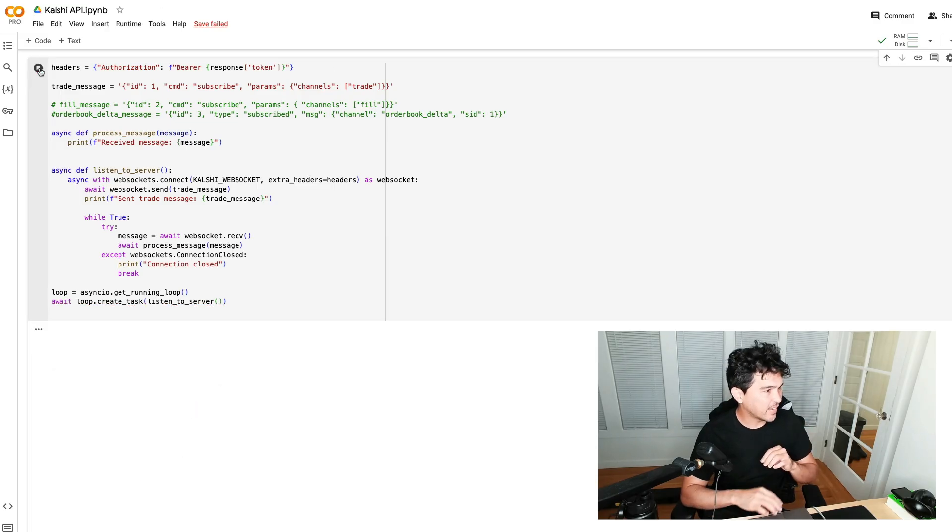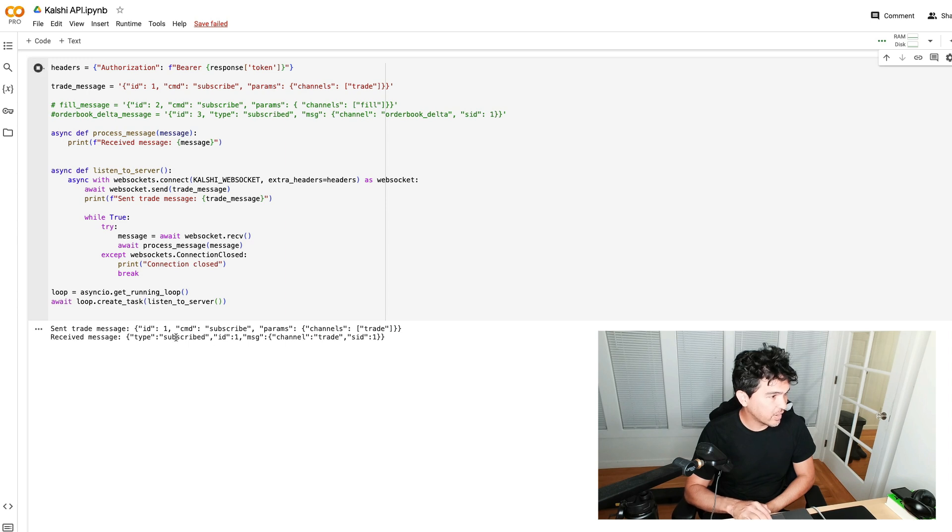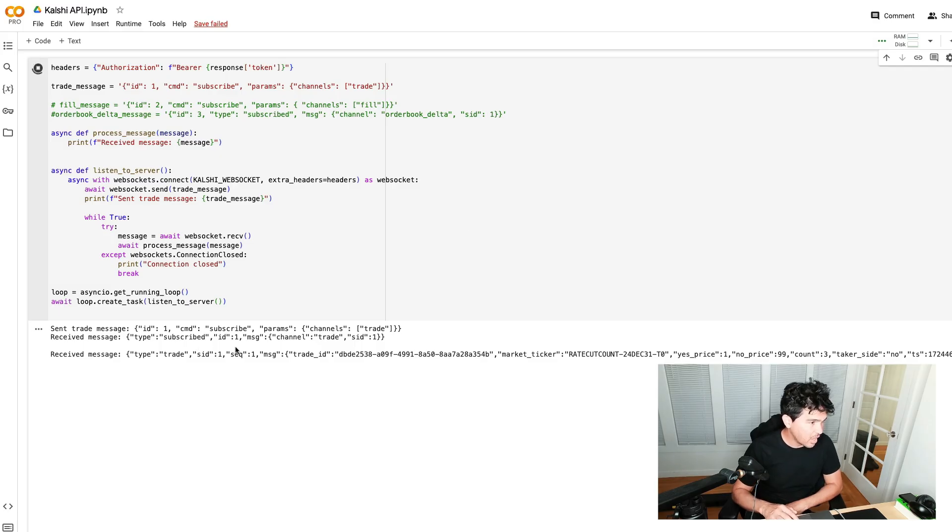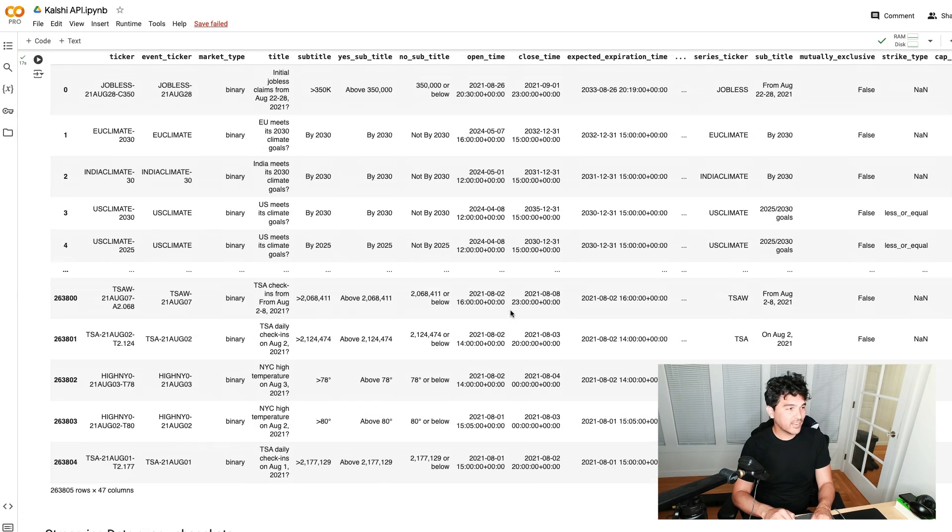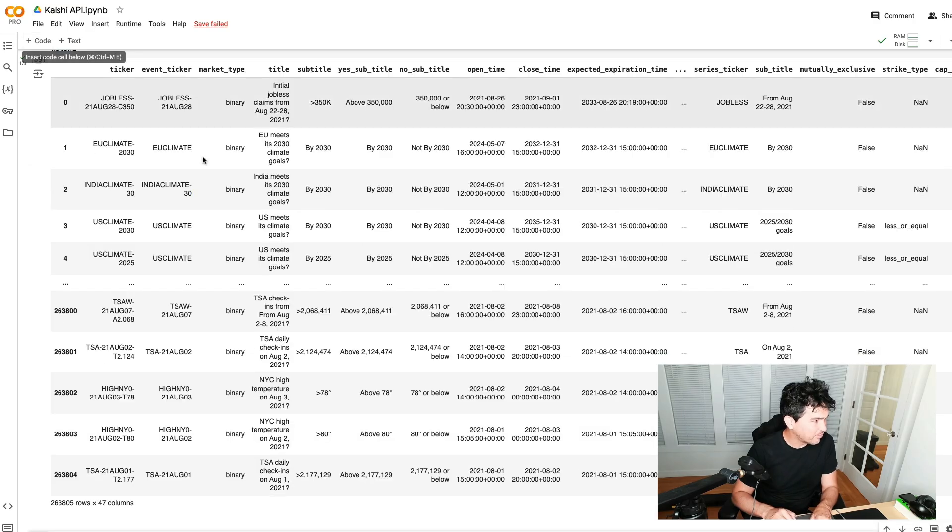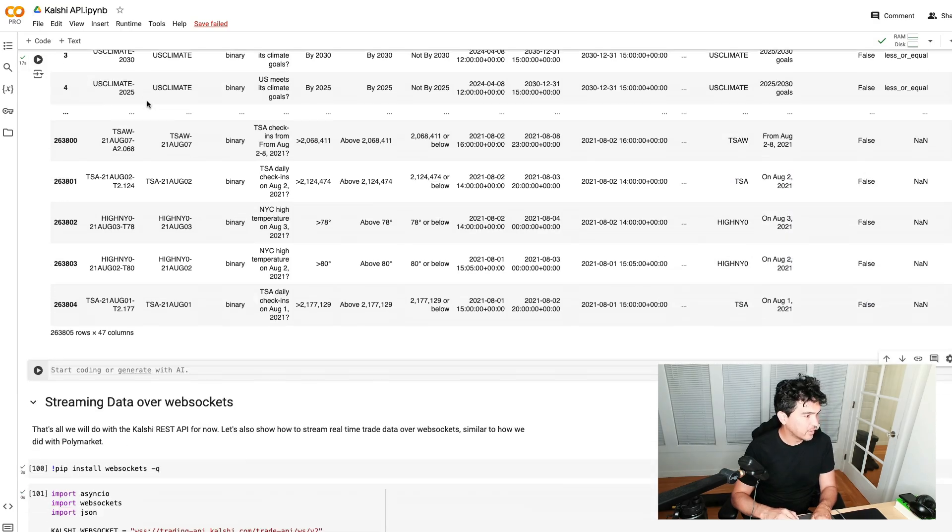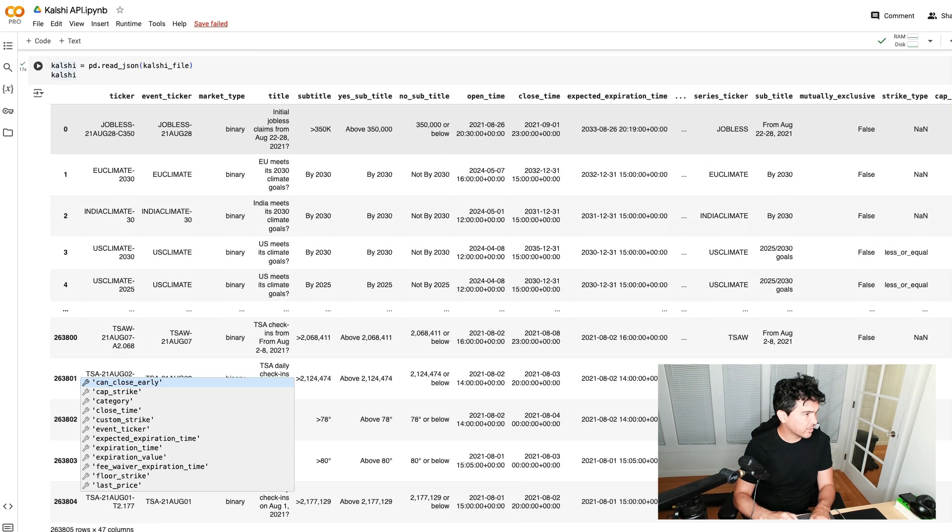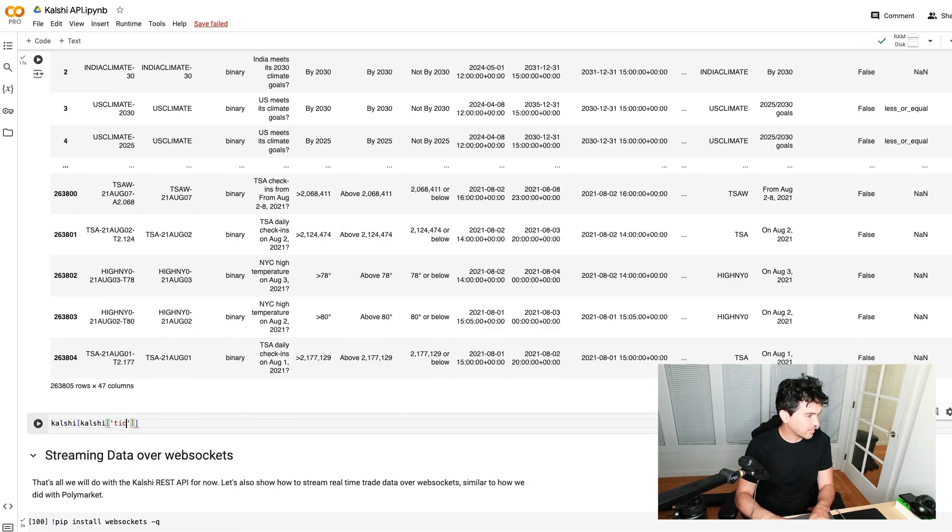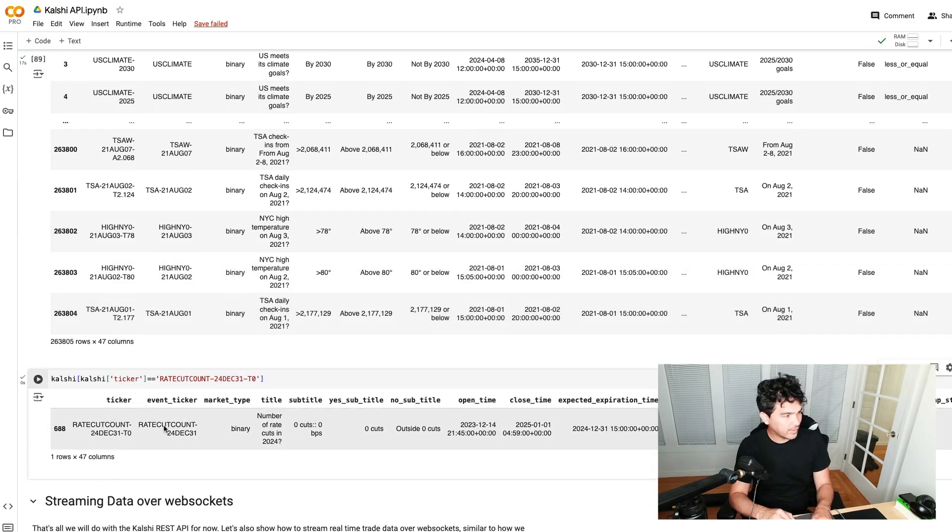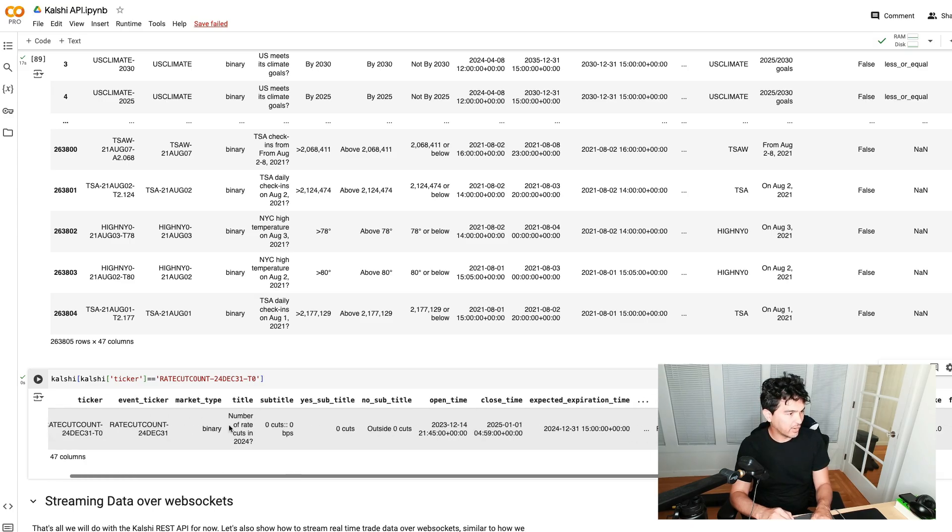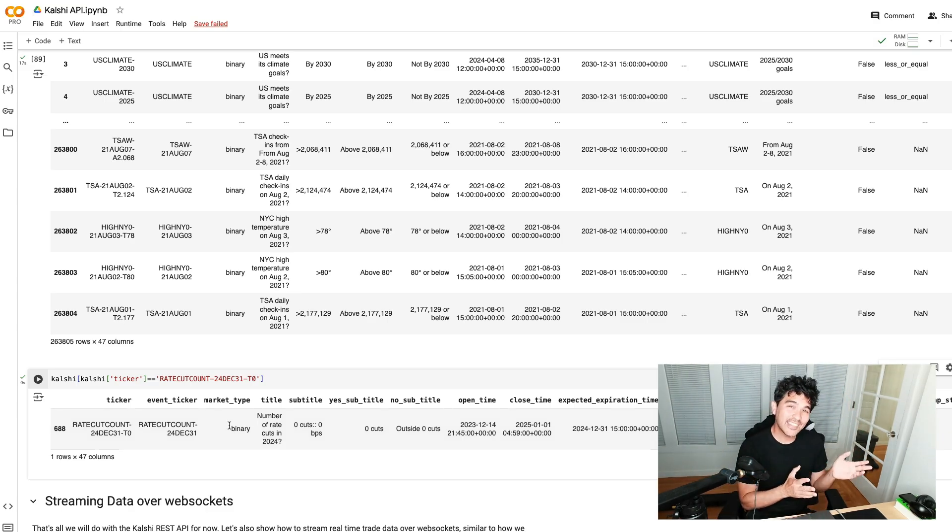In the future, we'll receive those messages and then we can actually respond to them. We can respond to the incoming market data that's coming in in real time and maybe programmatically place a trade, store them in a database or do whatever we want. I'm going to go off the screen real quick and put in my username and password and then get my authentication token. Now I'm going to run this. You can see it's logging on the screen that I sent the trade message right there. Then you see received message. It responds saying you are now subscribed. You should start to see some messages come back. You see there's a received message for a trade. It looks like it's a rate cut count for the December 2024 meeting. I can go to this data frame and filter it down. You see we have a rate cut count for December 24th there, number of rate cuts in 2024 is what they're betting on.